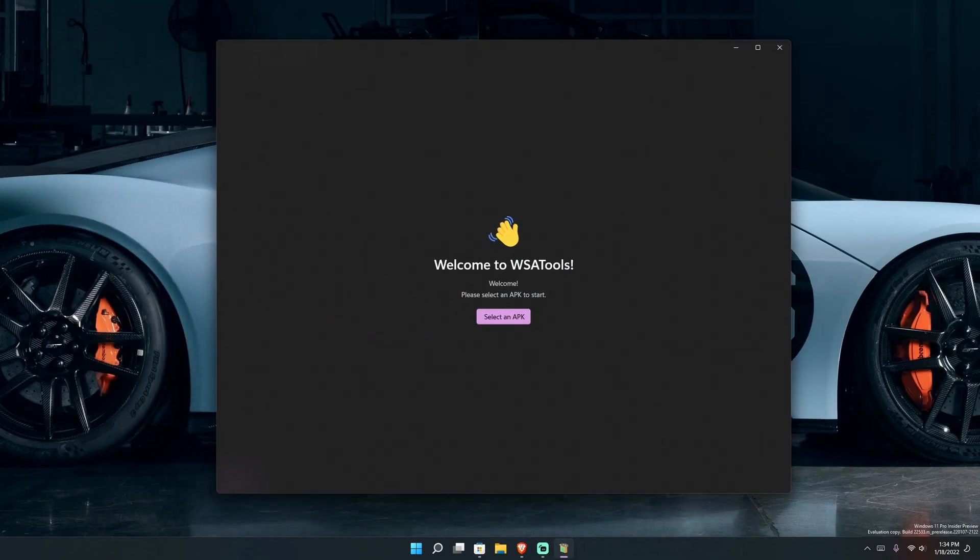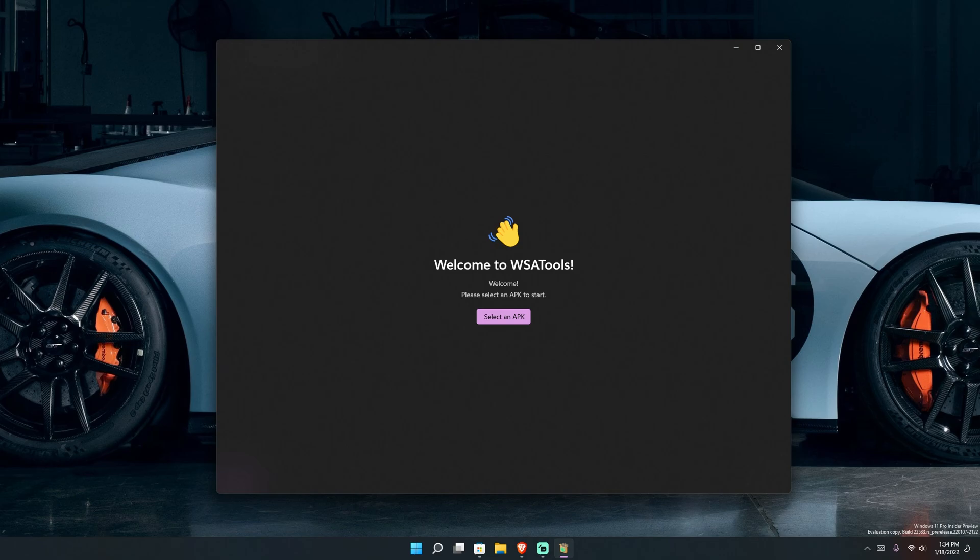Now, when you first install it, what will happen is it'll ask you to make sure you have ADB. And if you don't have ADB, it will install ADB for you. It's a Google Play thing that allows you to install APKs on your computer natively.